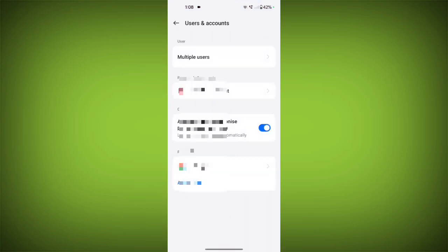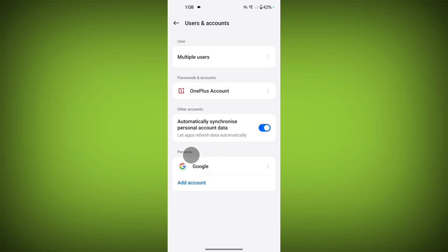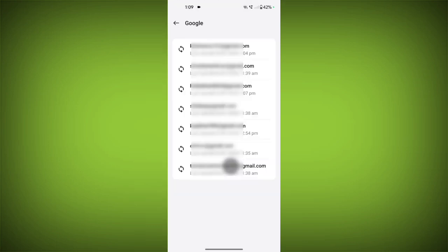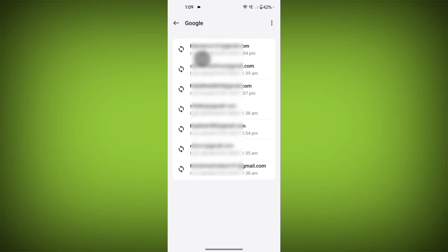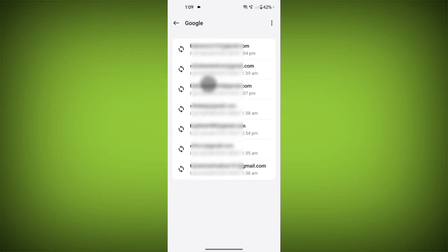Now tap on Google account. Here you can see I have lots of accounts logged in on my device. So just simply tap on that account that you want to remove from this device.